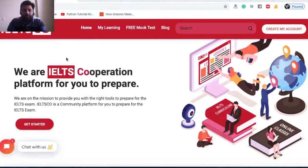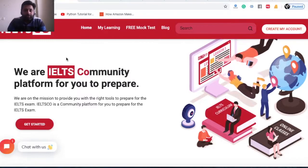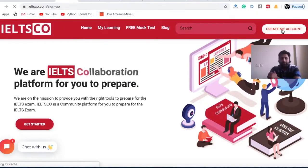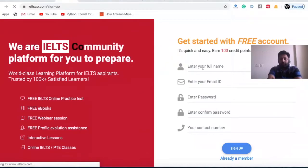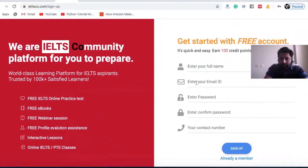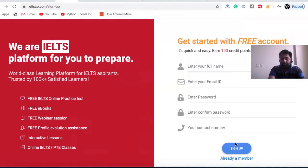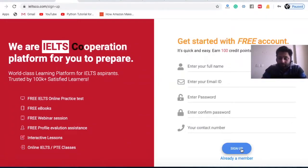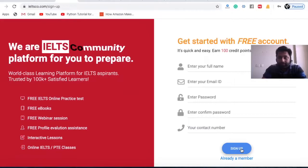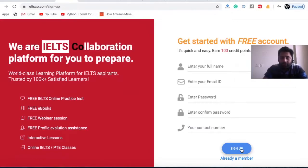Once you reach the website, you have two options. Creating an account is quite simple — fill in your name, email ID, choose your password, confirm it, and add your contact number in case you forget your password. Then hit the sign-up button. You'll receive a four-digit code in your email, enter that, and your account will be fully functional.